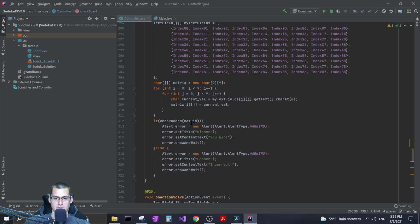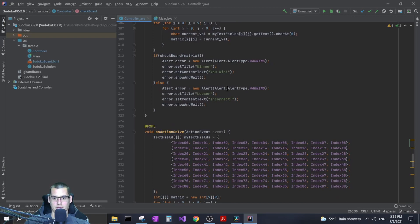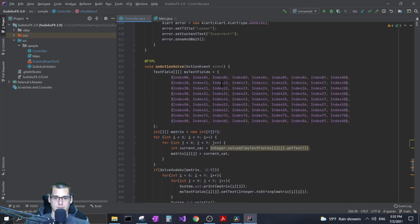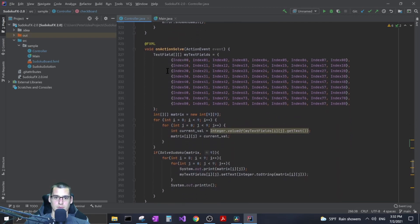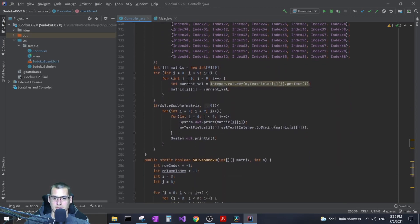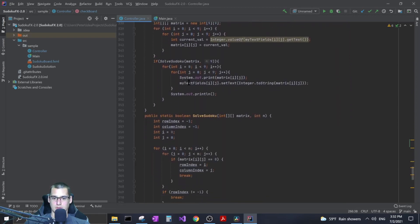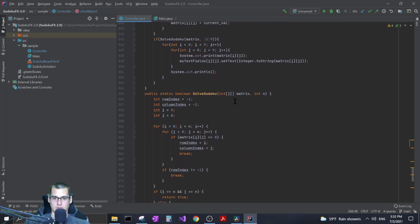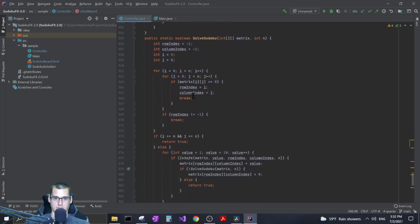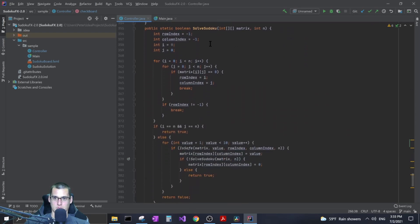And then if it's correct it'll give you a little pop-up that says hey you won or if it's not I'll tell you you lost.